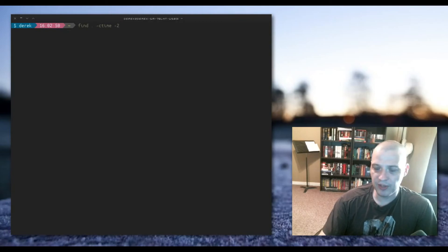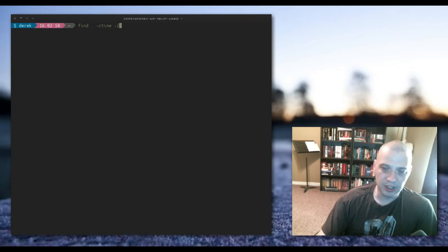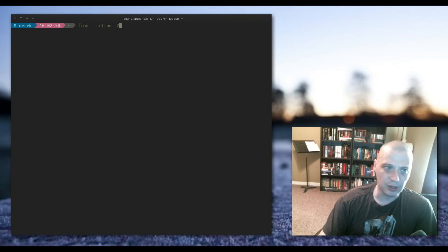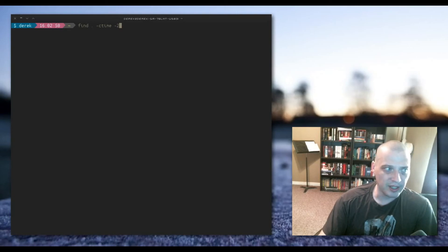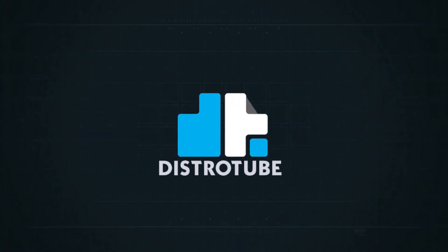So those are the basics of the find command. Today we discussed the which, whereis, locate, and find commands that help you locate programs and files on your system. I look forward to seeing you guys in the next lesson — peace!